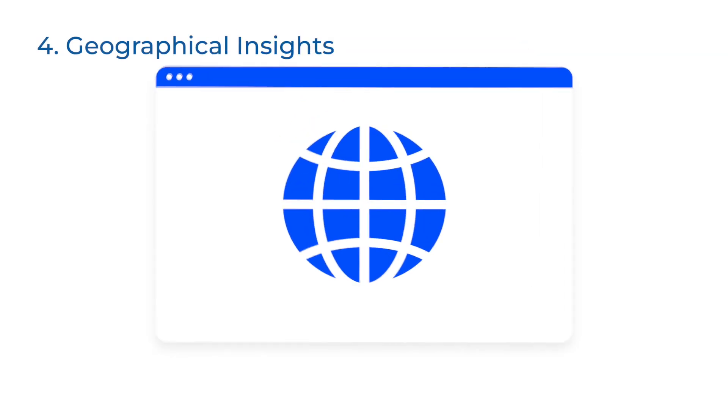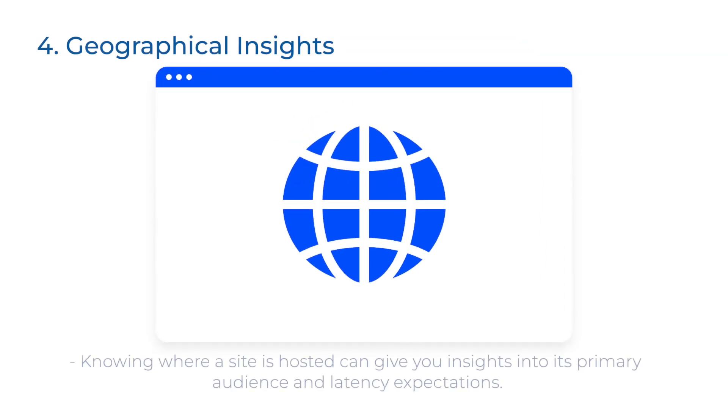Geographical insights. Maybe you are targeting a specific audience based on location. Knowing where a site is hosted can give you insights into its primary audience and latency expectations.